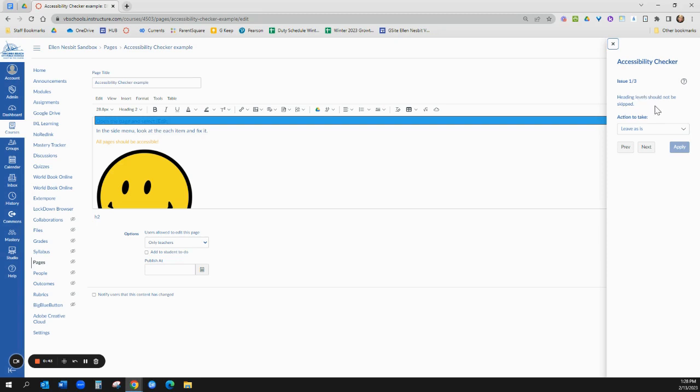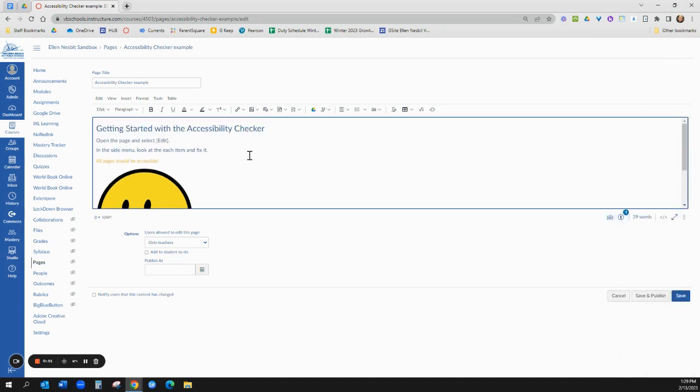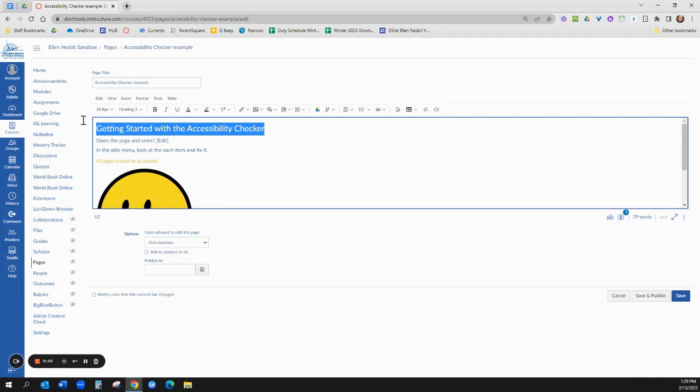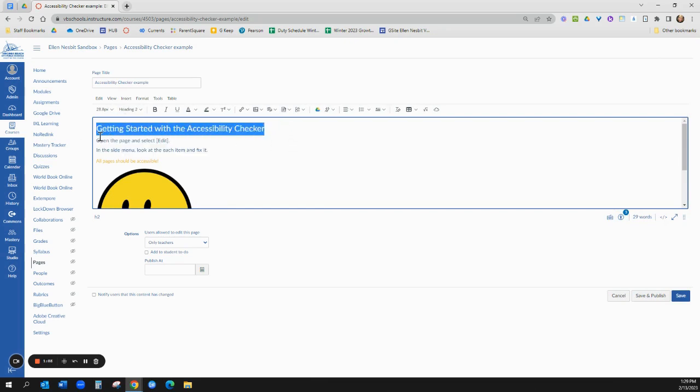So the first one it says is that heading levels should not be skipped. So I'm going to show you, let me close out of this, let me show you really quickly what that means. Here this my heading for the page if you look here is on heading two, but the content is on heading four and screen readers don't like that they think there's going to be a heading three in between.